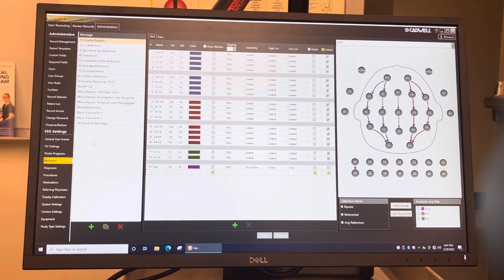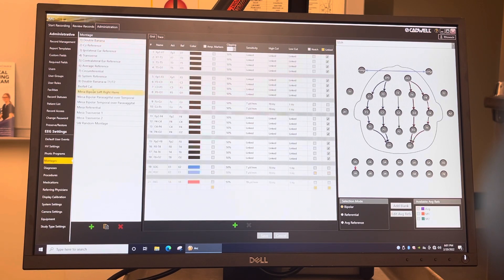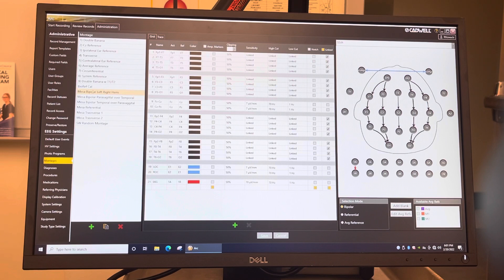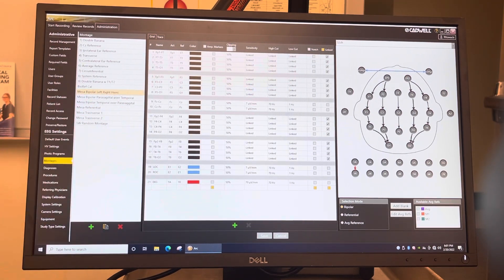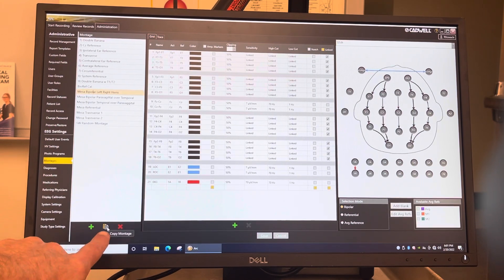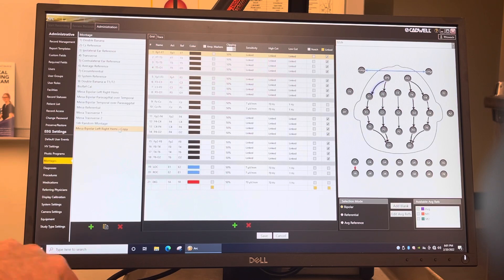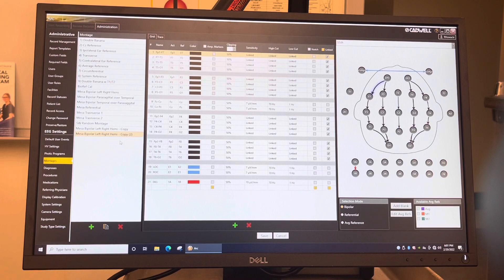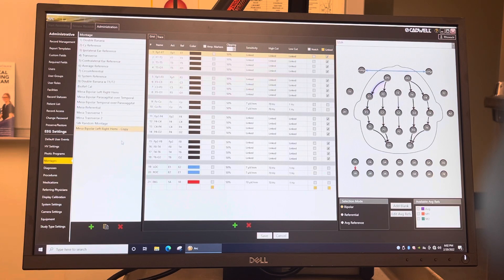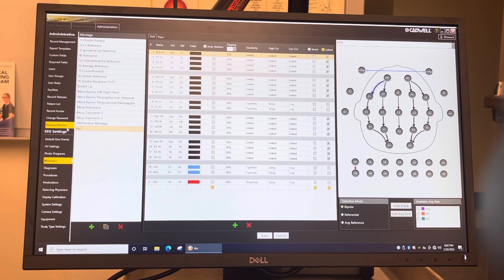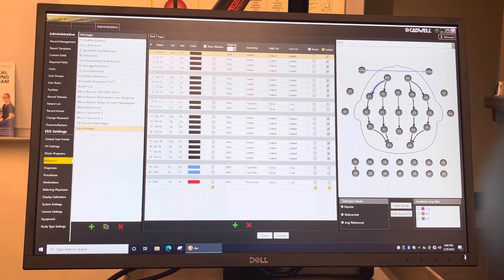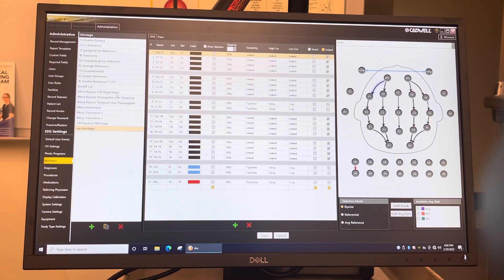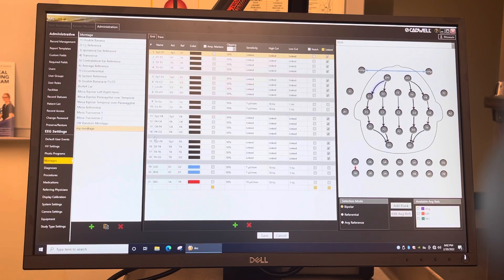So let's say you just want to copy a montage. Let's say you're looking at this right over left hemisphere one here. Let's say you want a copy of the mesobipolar left over right hemisphere. So you highlight it, and then you just click on this copy montage down here. It'll say copy right here, and then you can just rename it. We're going to delete that one. So you click on it, and then you just type, you highlight it and just type my montage. So now it's the exact same copy as the mesobipolar left over right hemisphere. So if I click on that one and click on mine, it's the same one.